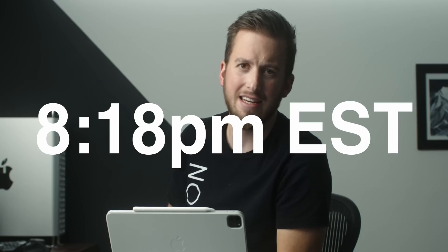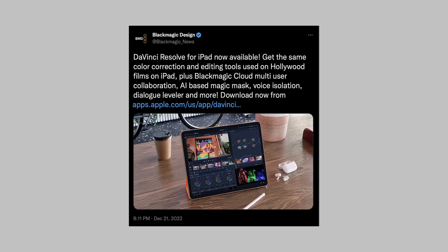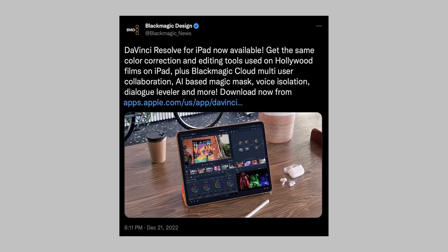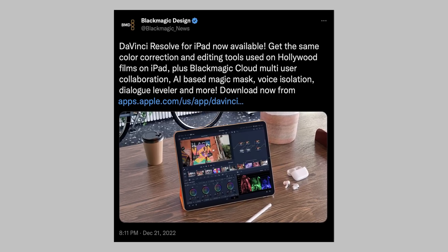It's here, it's happening. DaVinci Resolve for iPad is officially on the App Store. Ignore if you hear my toddlers in the background. It is currently 8:18 and I just got the tweet notification that Blackmagic has launched the app in the App Store, and I want to show you how to download it if you are like me and immediately trying to get it.